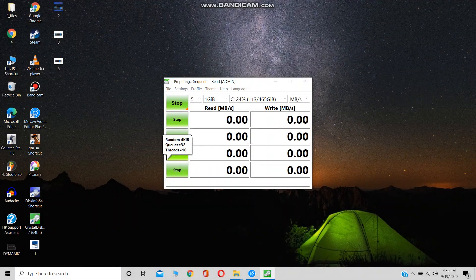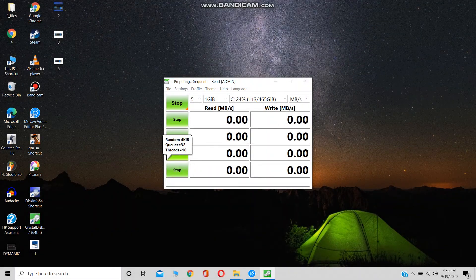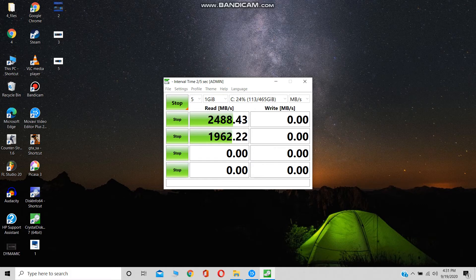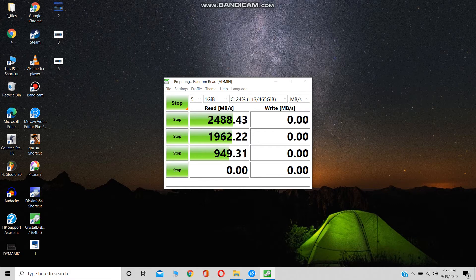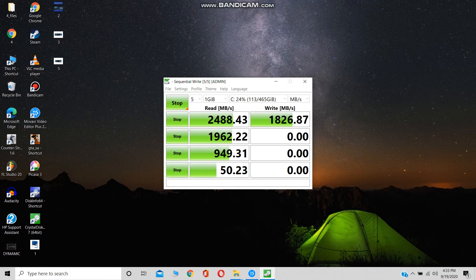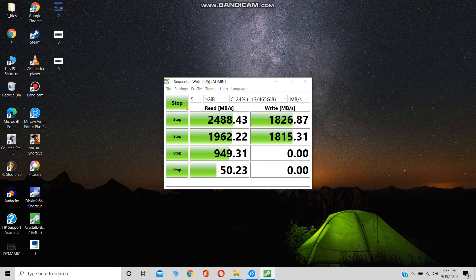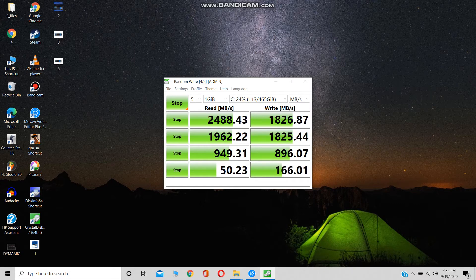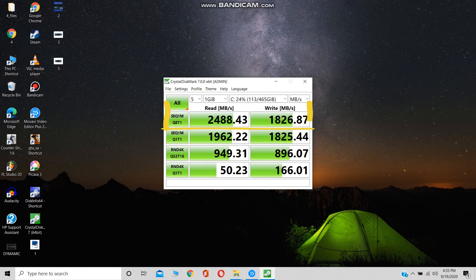Now let's quickly run speed tests. You can see that it's giving a read speed of 2488 MB/s and write speed of 1826 MB/s.